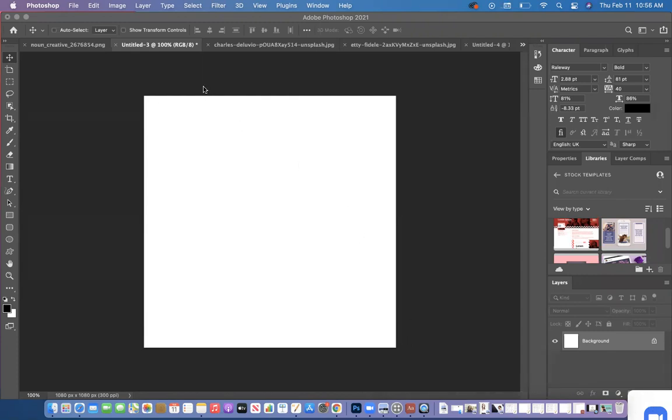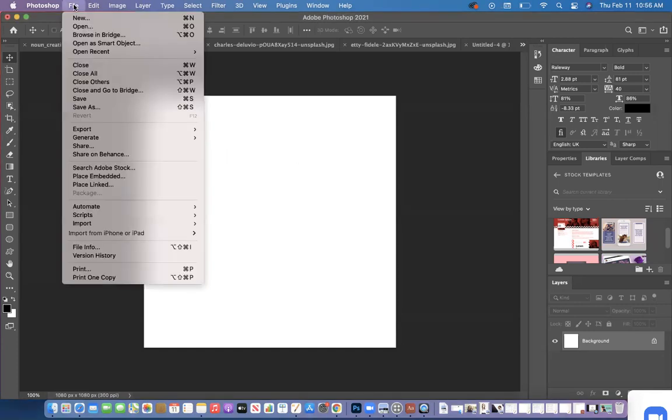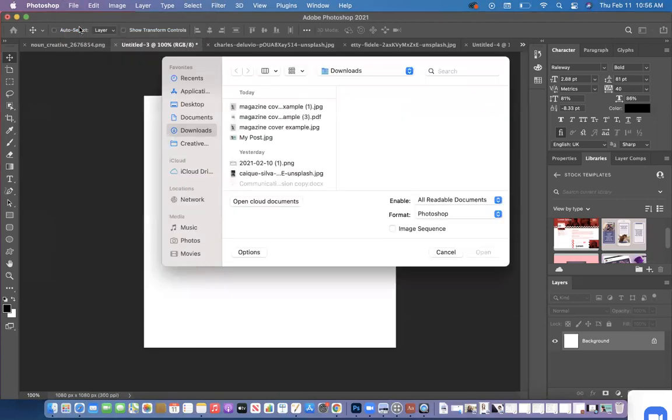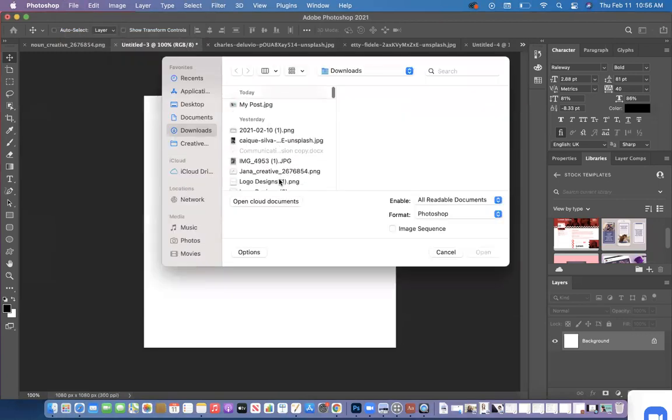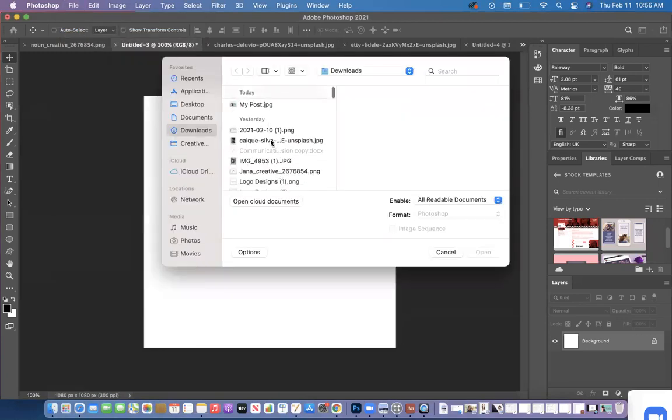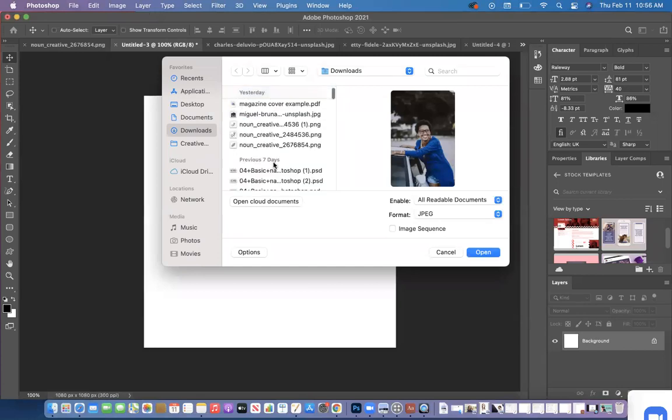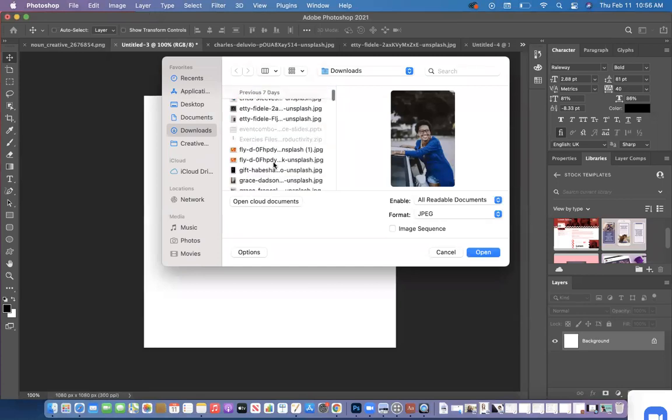So when you have the canvas that you want to design on open, or even if you don't have it open, maybe the photo that you're opening is the very first tab. All you would do once you have Photoshop open is go to File, click Open, and then you can pick your picture that you want to use.